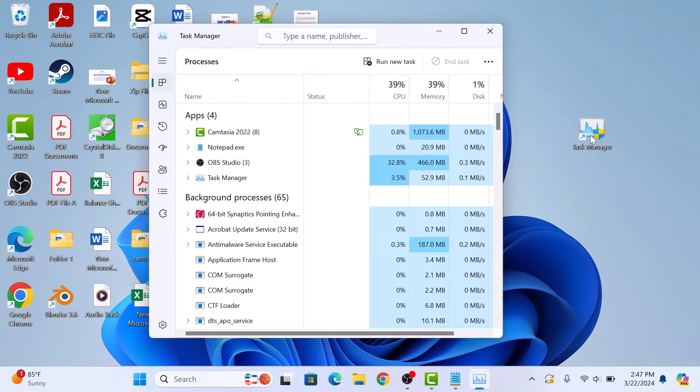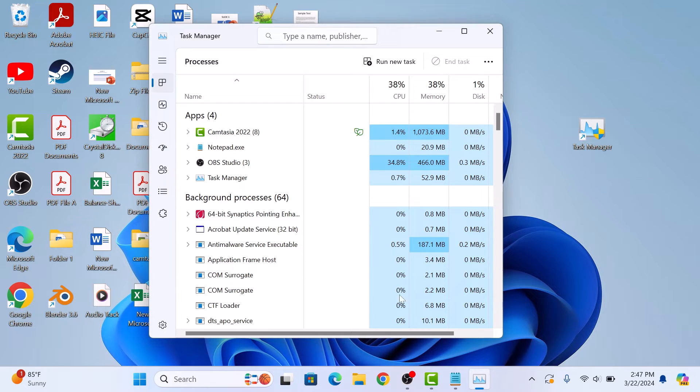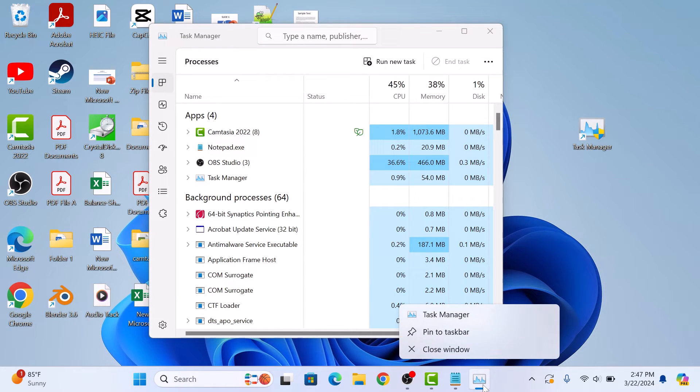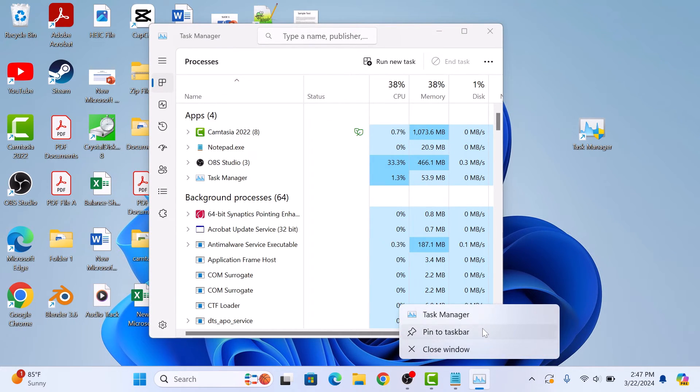If you want to pin Task Manager to the Windows 11 taskbar, then right-click on it and select Pin to Taskbar.